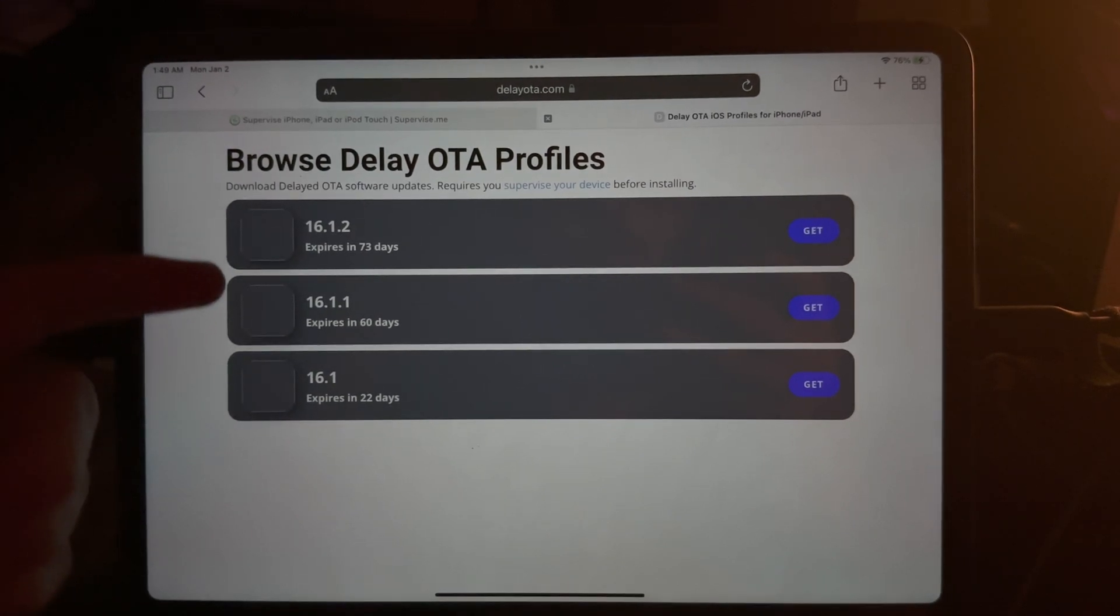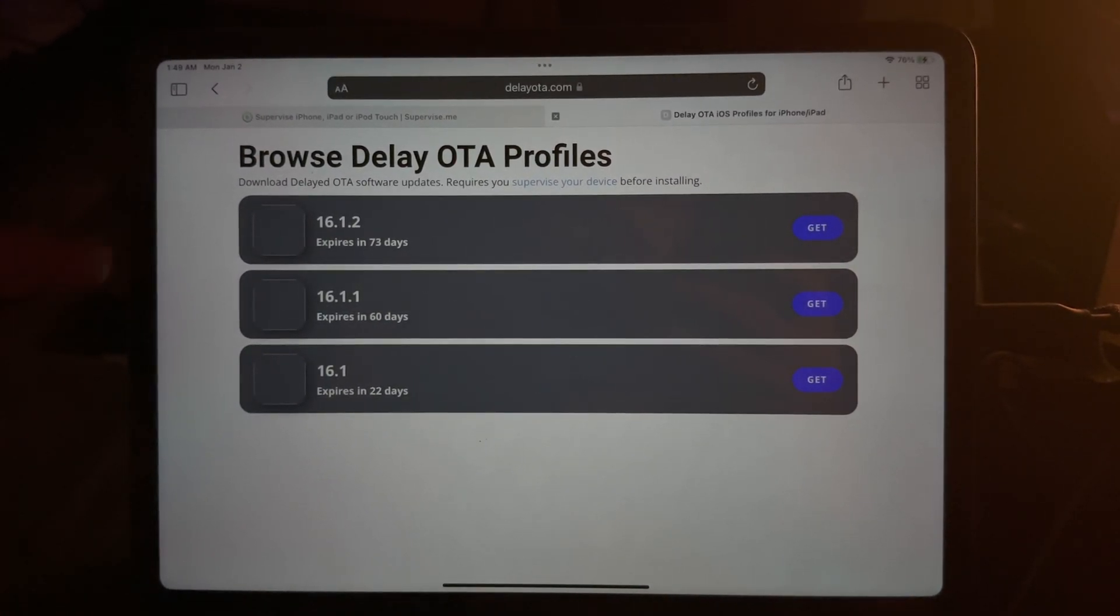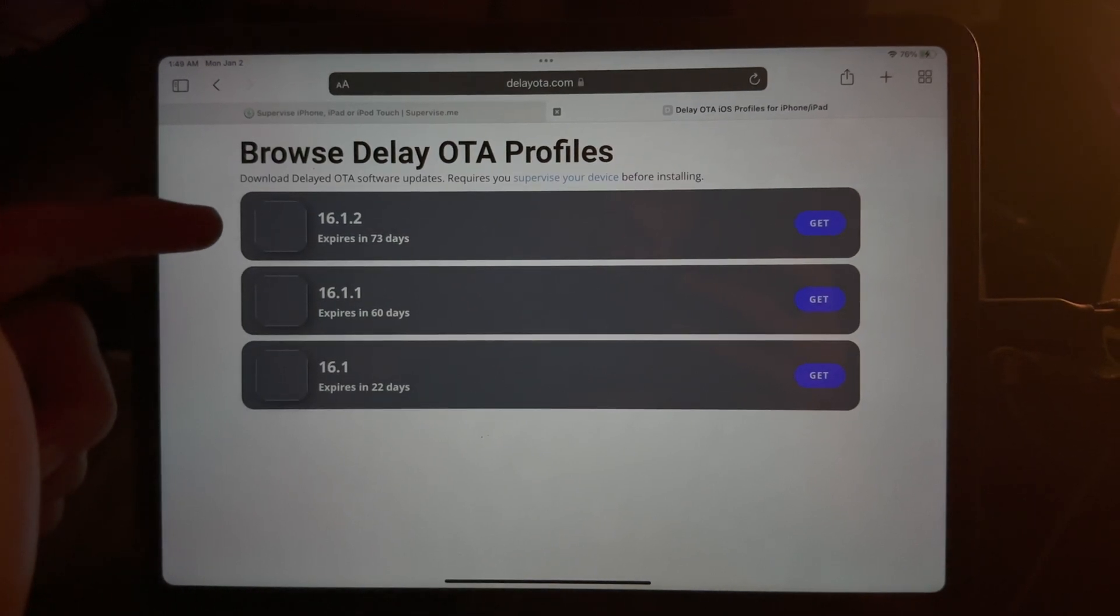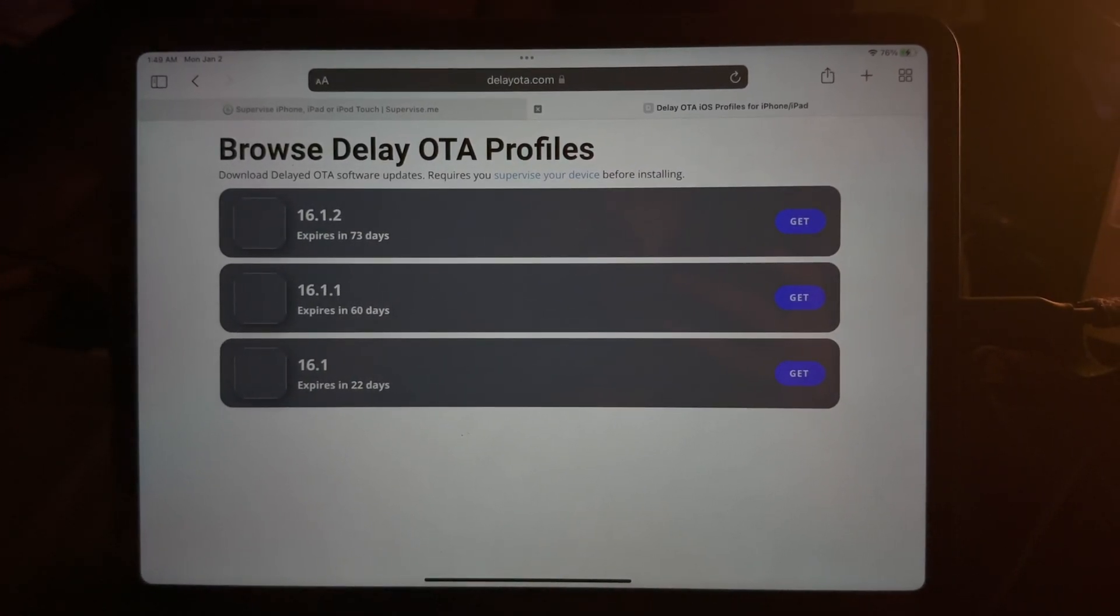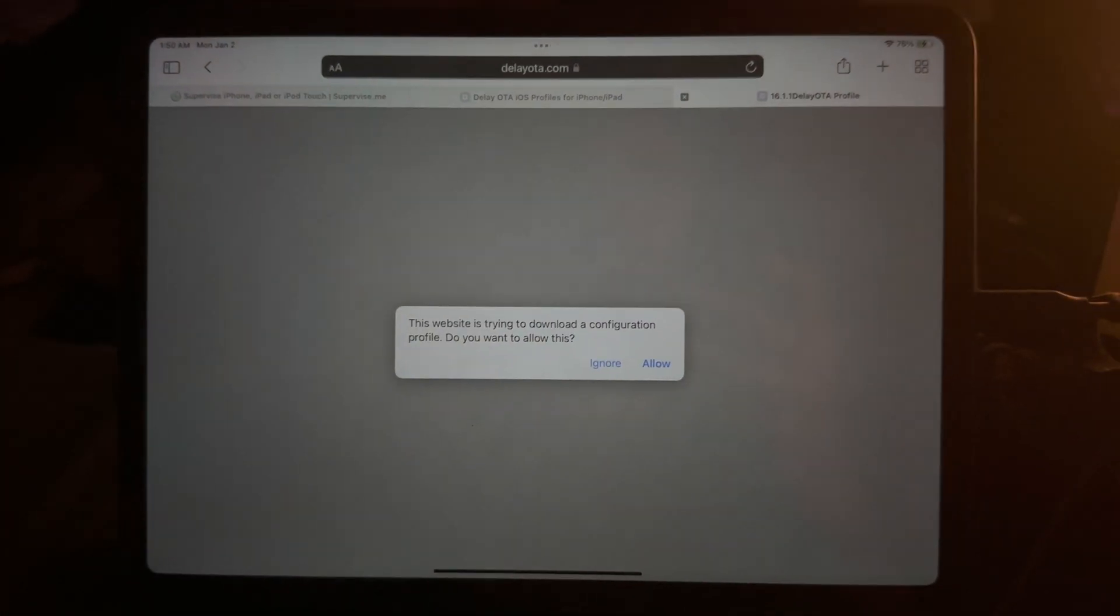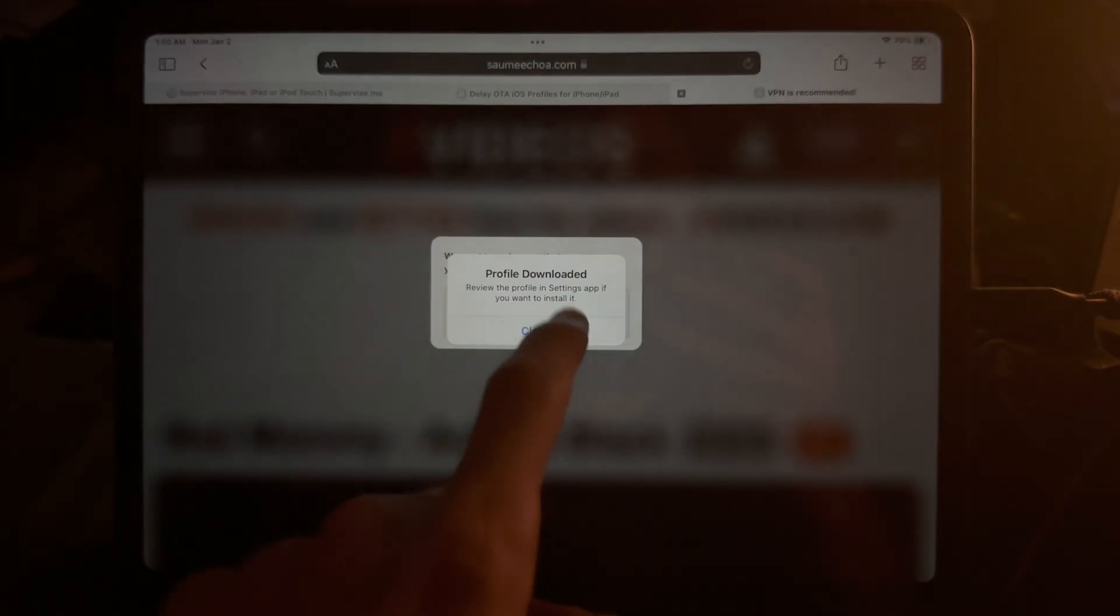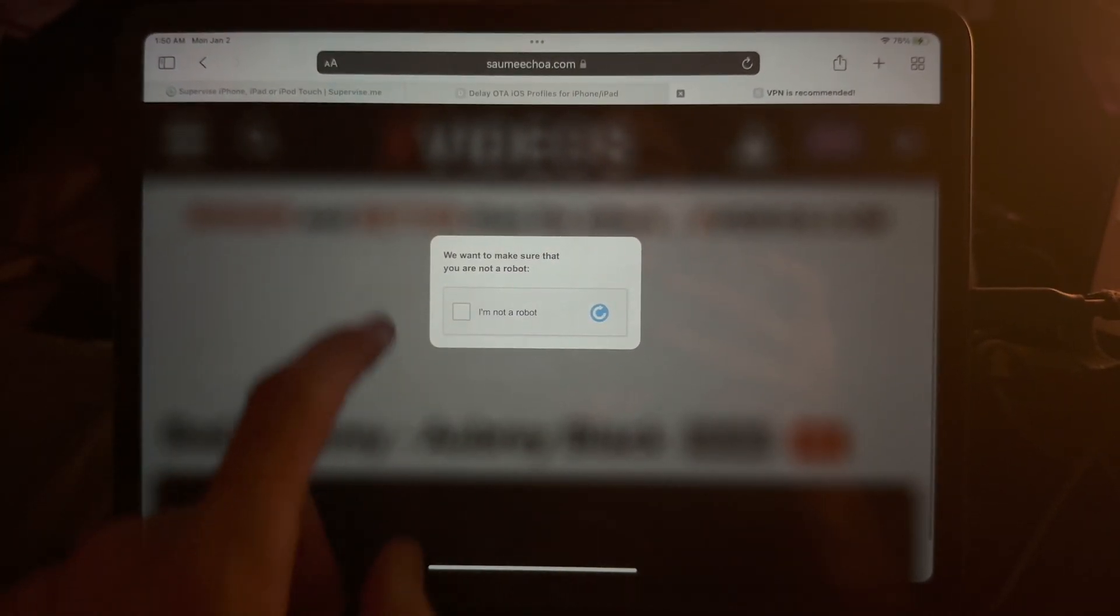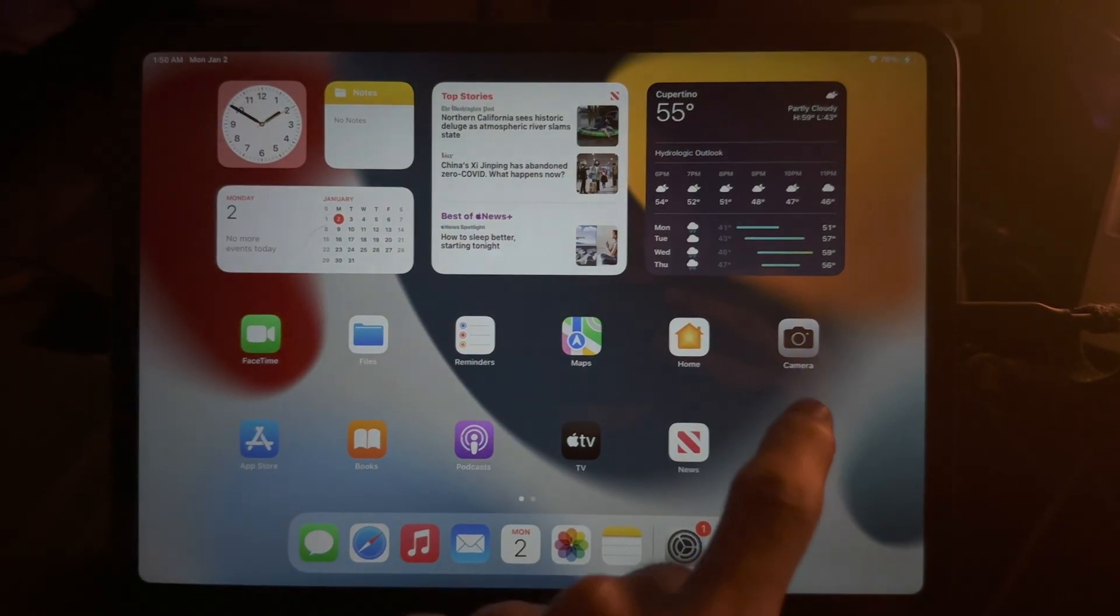I'm going to wait for this to load. So we have 16.1.2 and all these firmwares. You can see you have 73 days to do this. So no real rush. But I'd recommend you do it now, not later. So once you have selected the firmwares you want, we're just going to tap on Get, and then Allow, and then Close. From here, if you see any ads, just click on them. It helps.